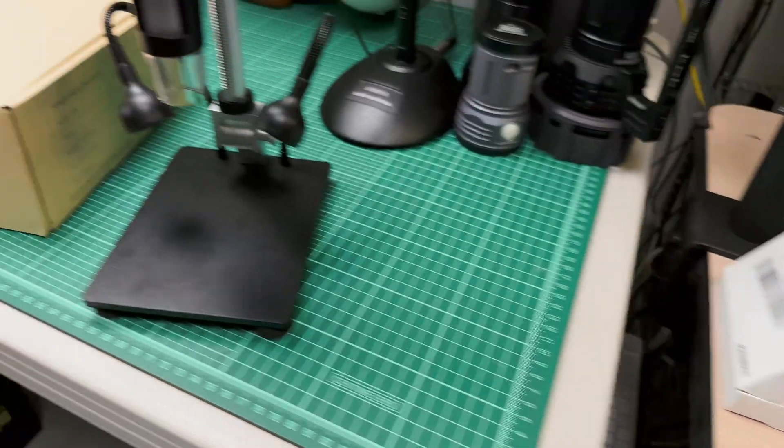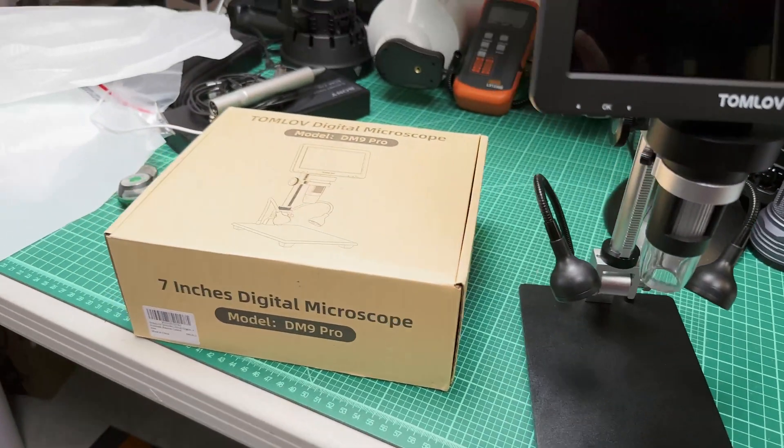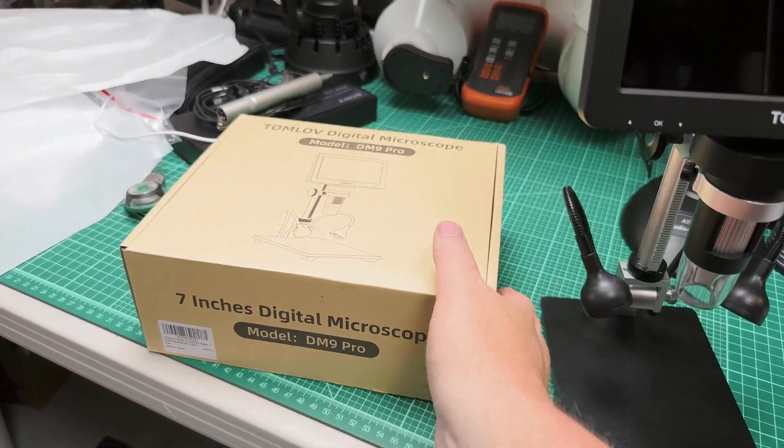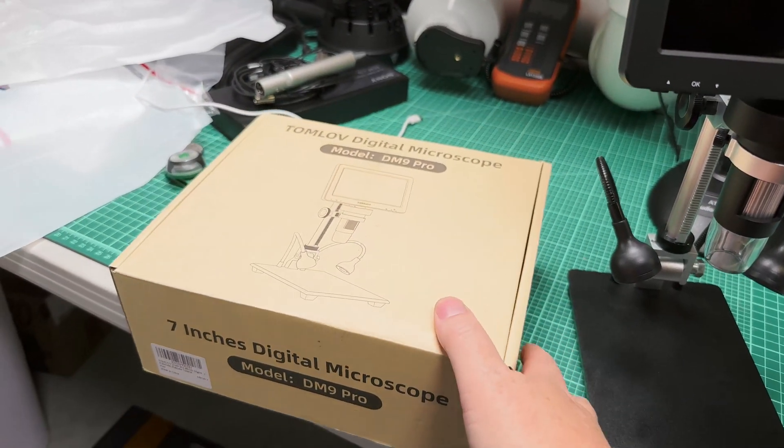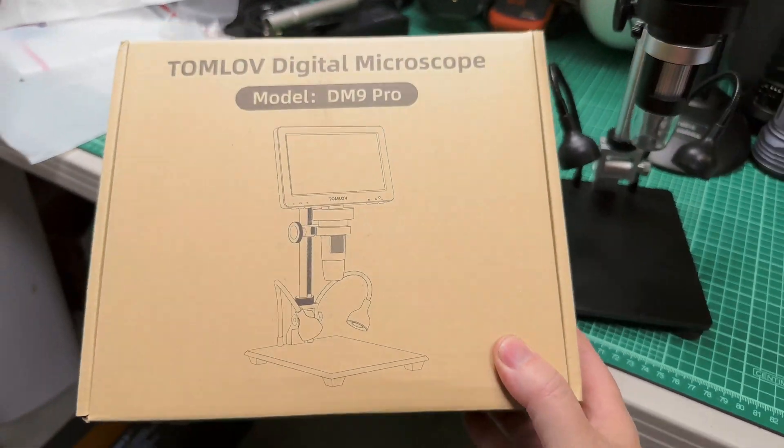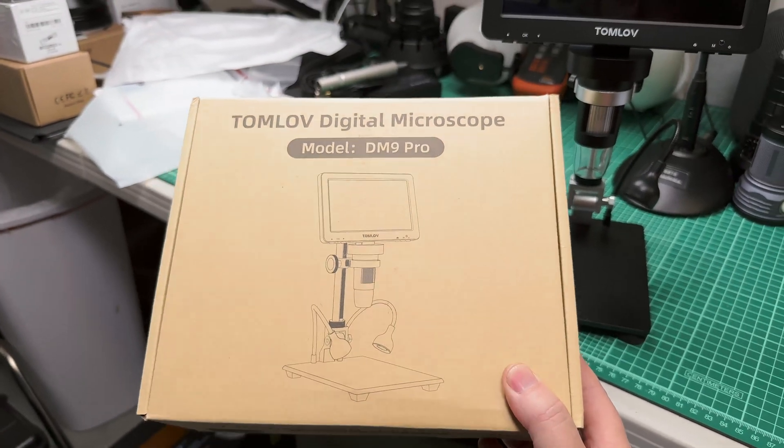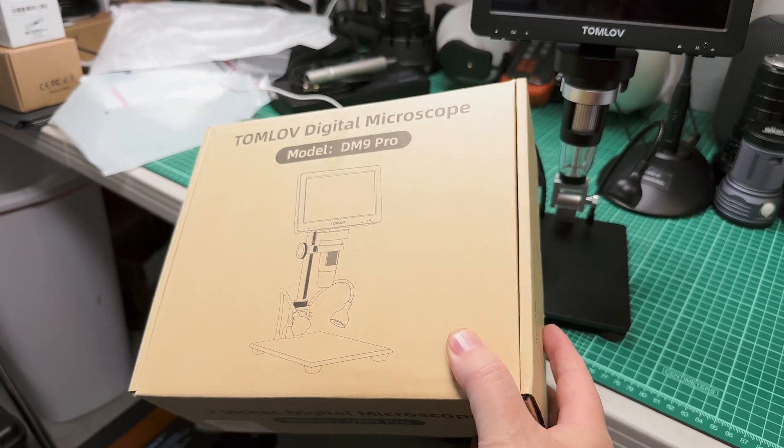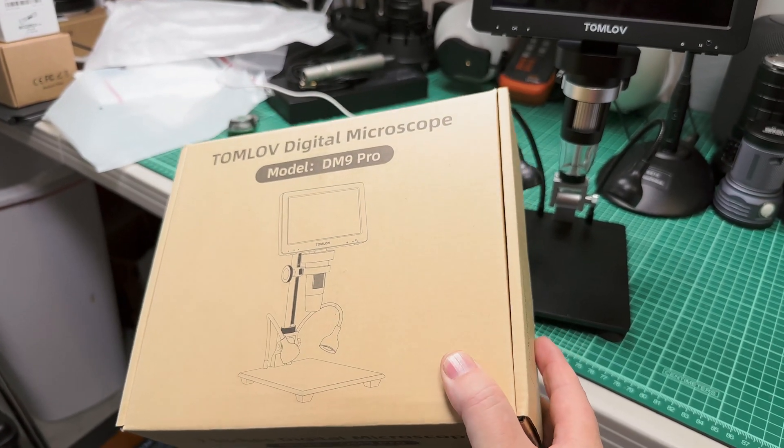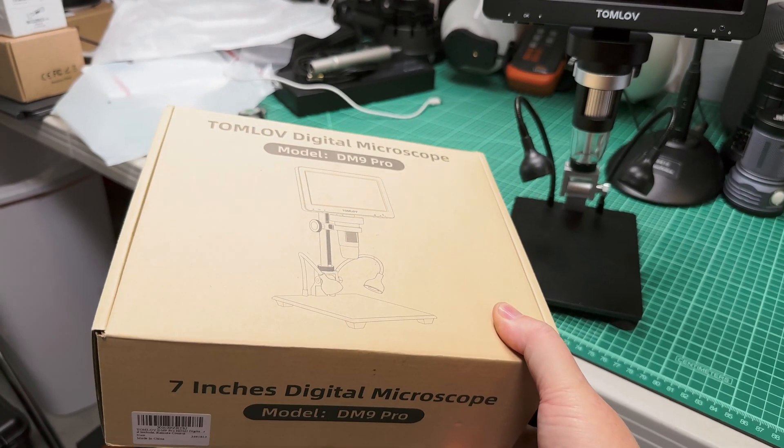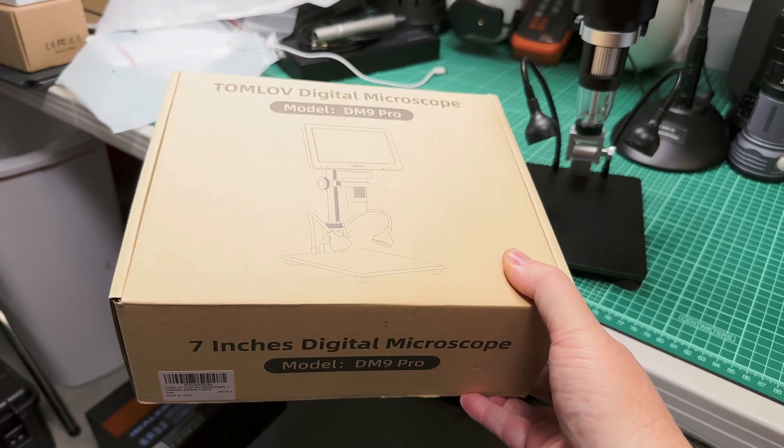Well, today we have the Tomlov Digital Microscope DM9 Pro, a very cost-effective digital microscope for your modding needs.